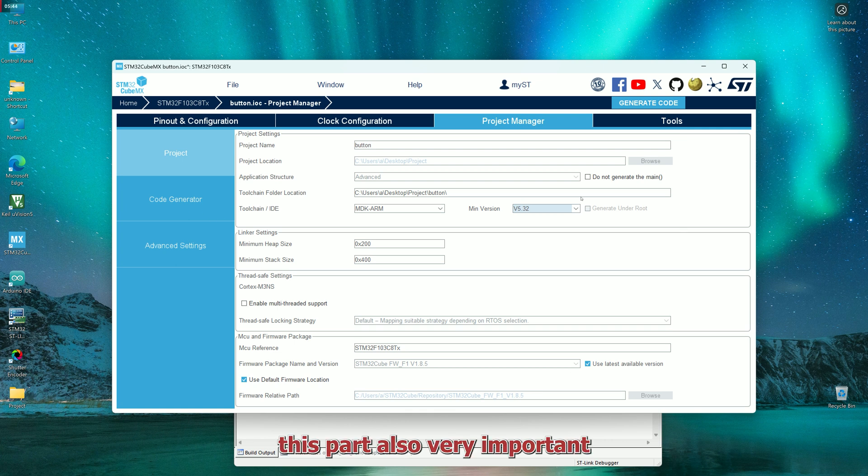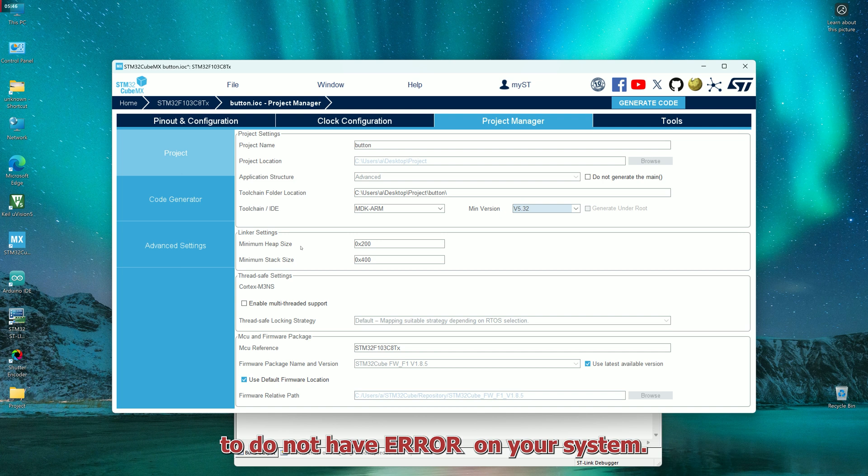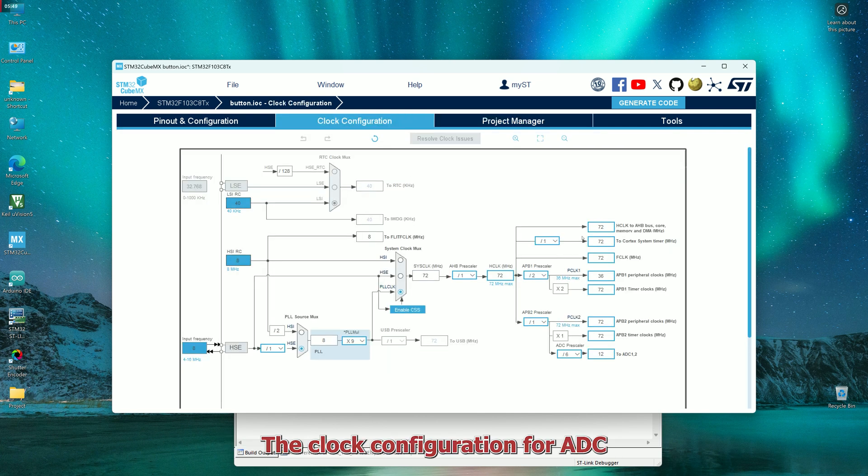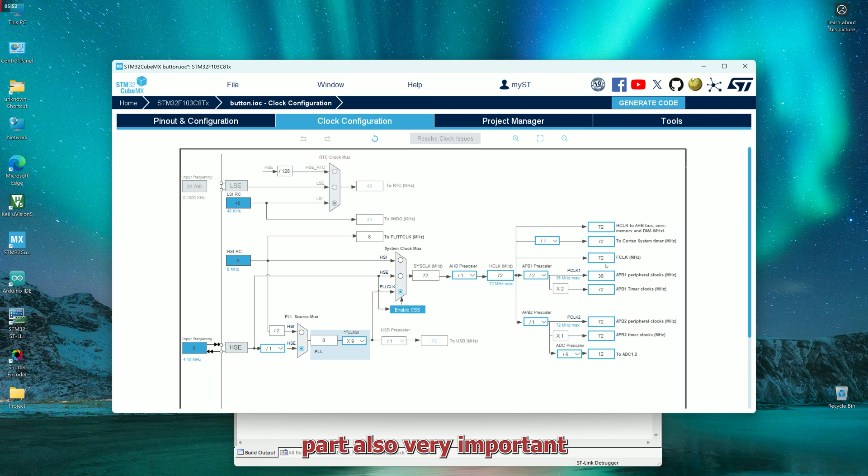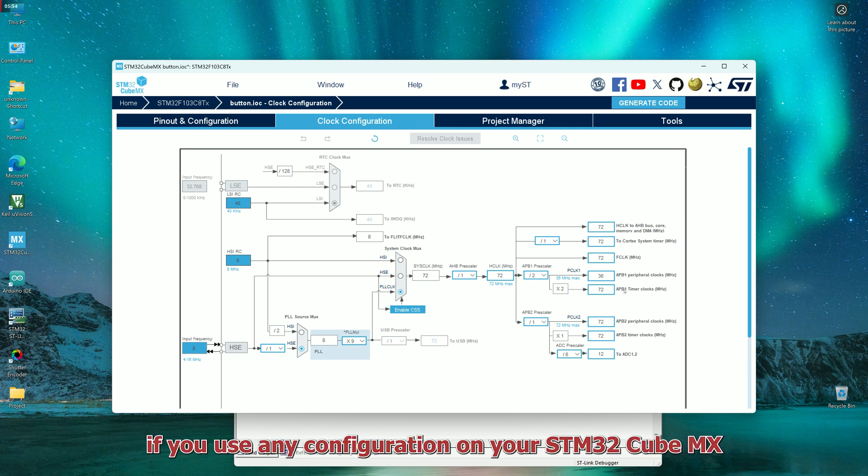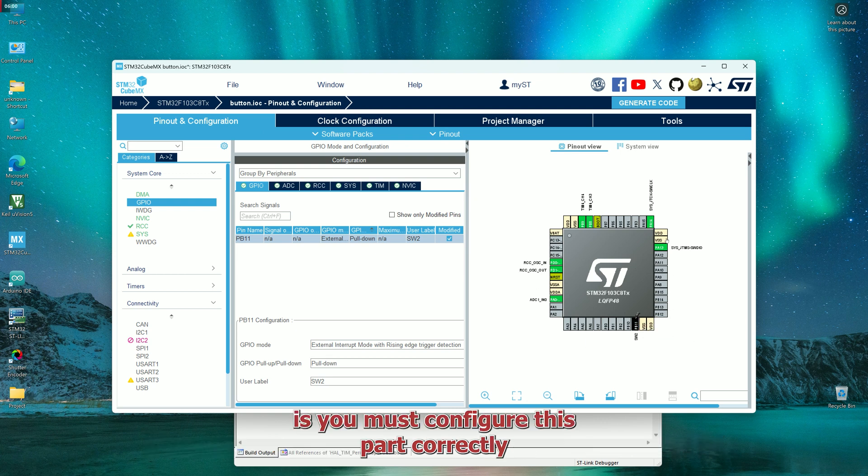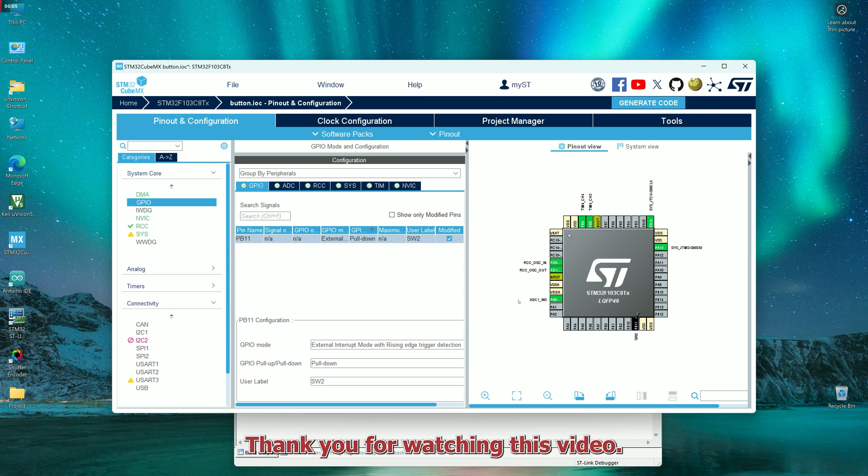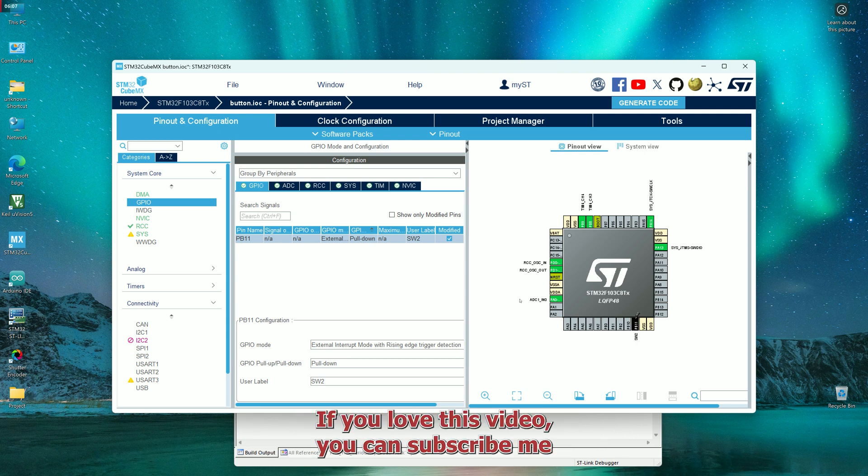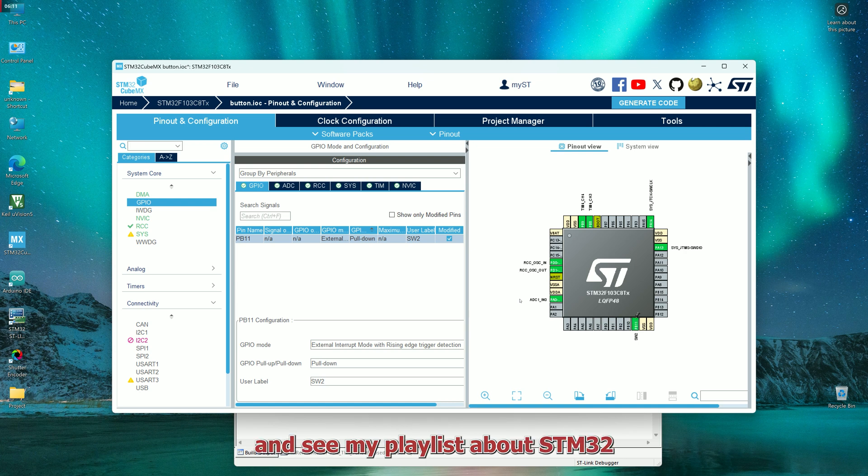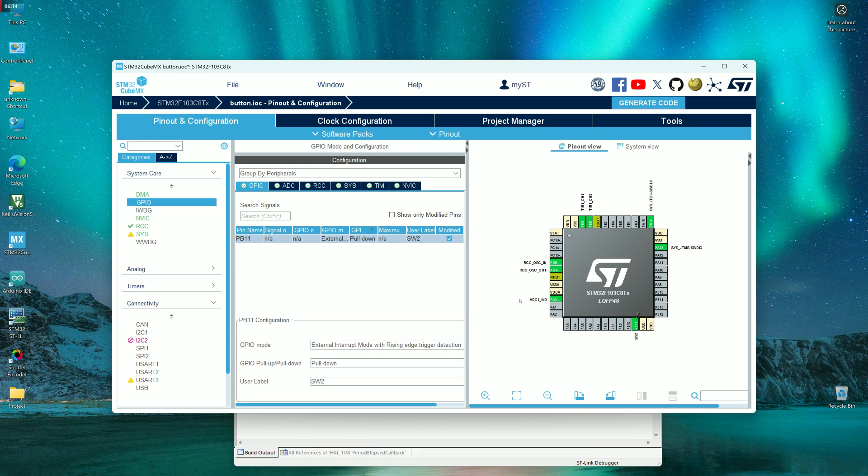The clock configuration for ADC part also very important. If you use any configuration on your Cube MX, you must configure this part correctly. Thank you for watching this video. If you like this video, you can subscribe me and see my playlist about STM32.